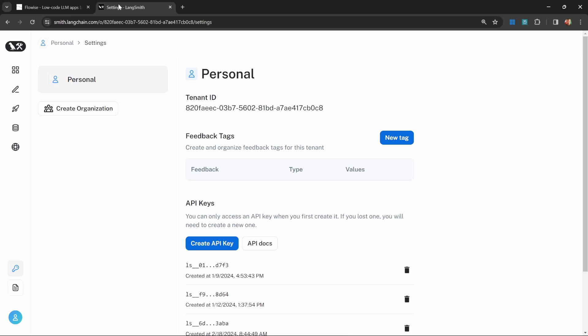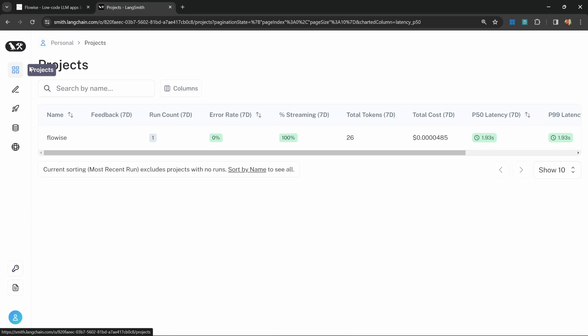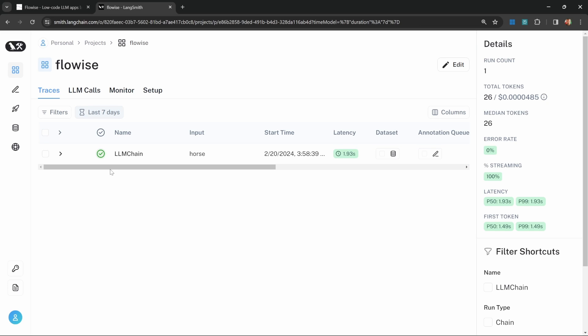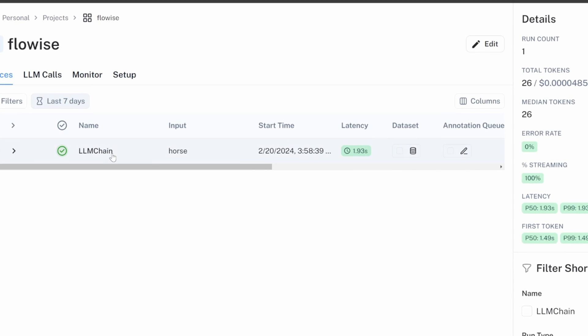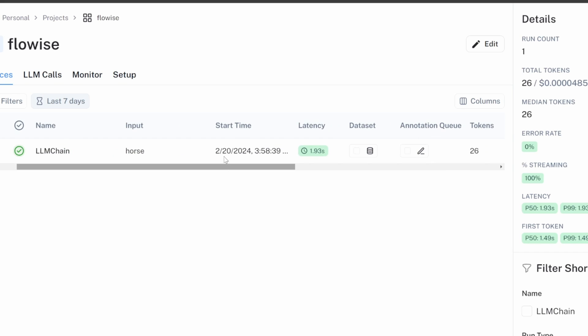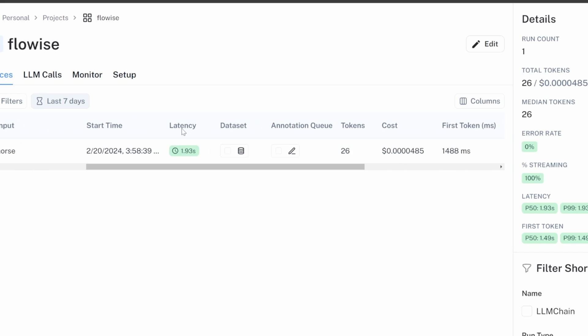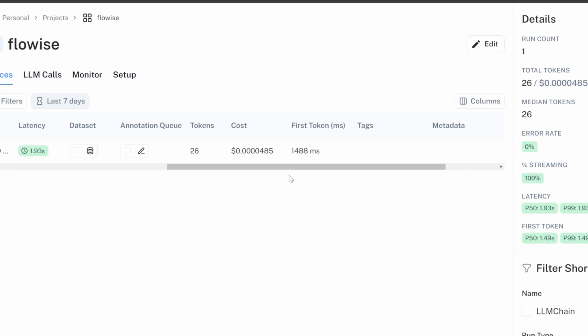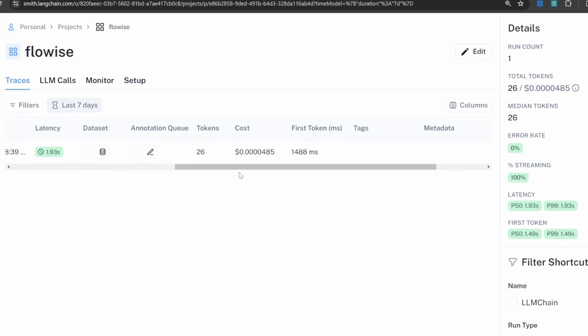Now when we go back to LangSmith, we can go to projects. We will now see that FlowWise project. When we open this, we can see the trace for the chat that we just executed. We can see that it was indeed an LLM chain that triggered this trace. Our input was horse. We can see the time and date, the time it took for this to execute. And something that most of you will find extremely valuable is the cost for this execution and the amount of tokens that were used. I know a lot of you have been asking me in the comments how we can keep track of the token usage or the cost in these FlowWise chat flows.